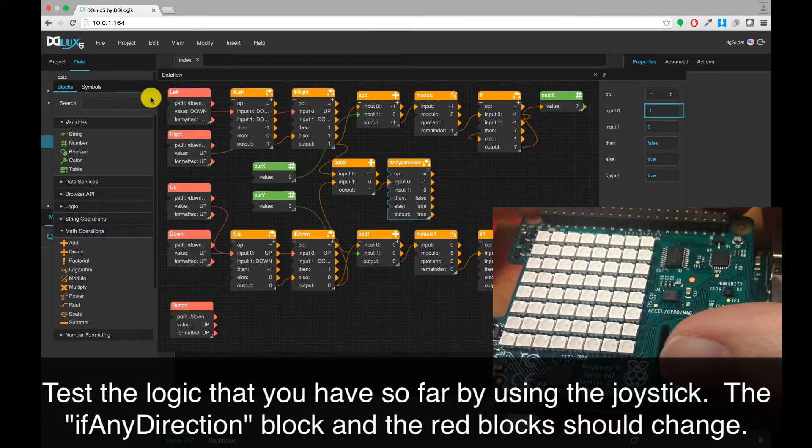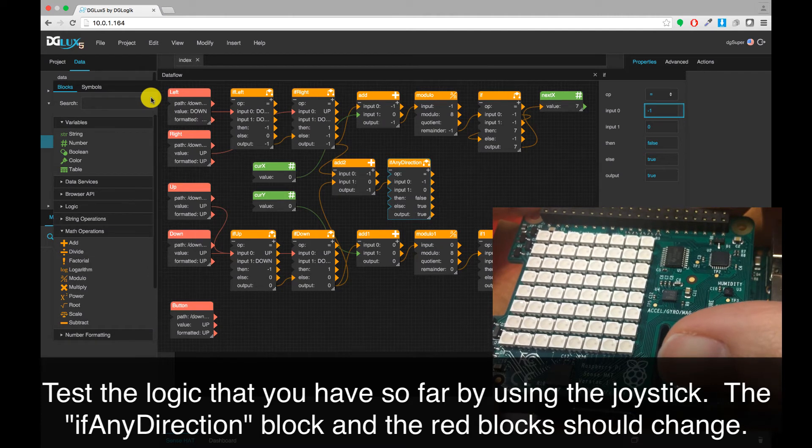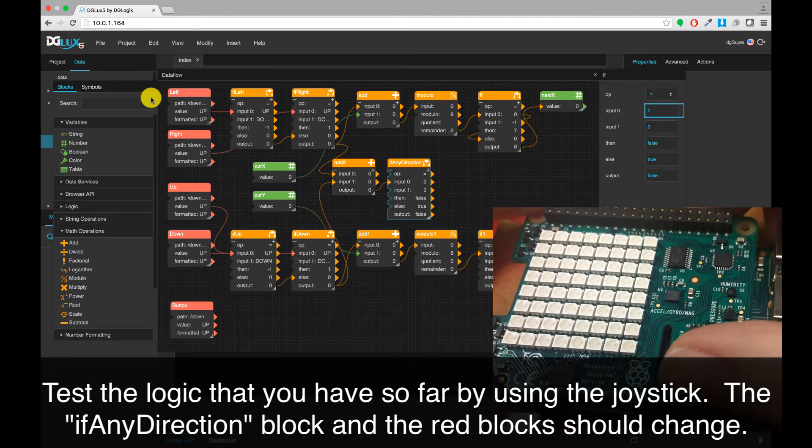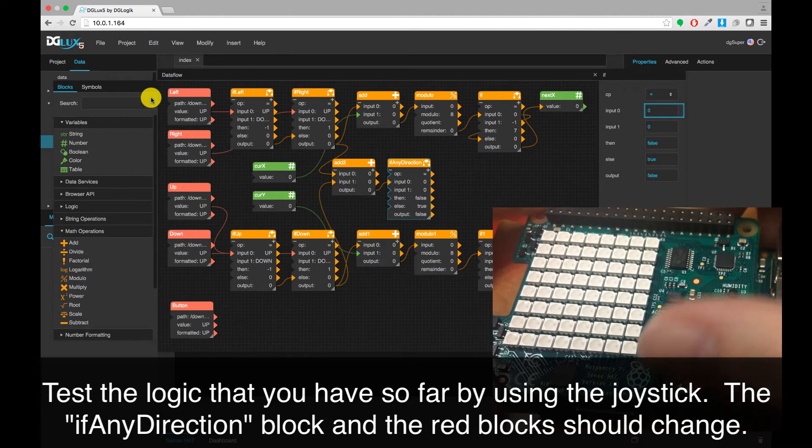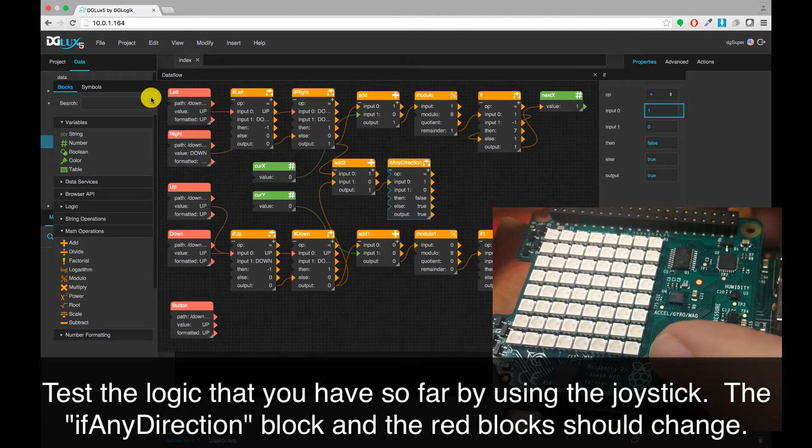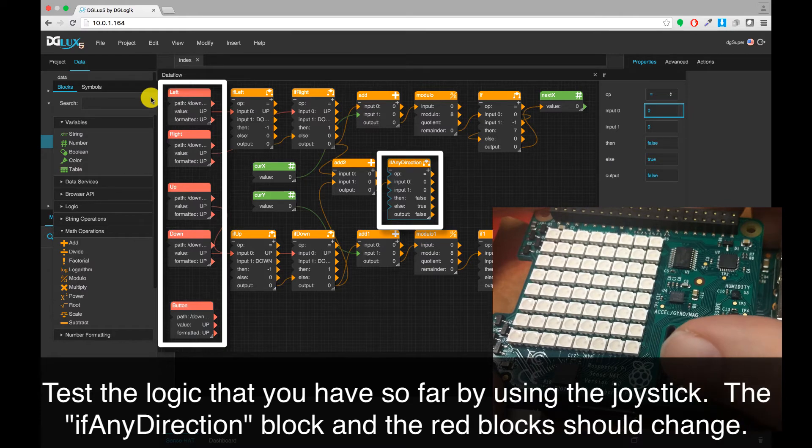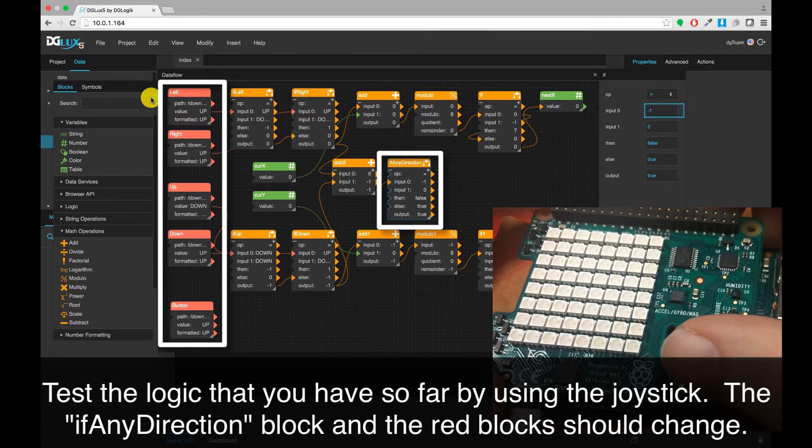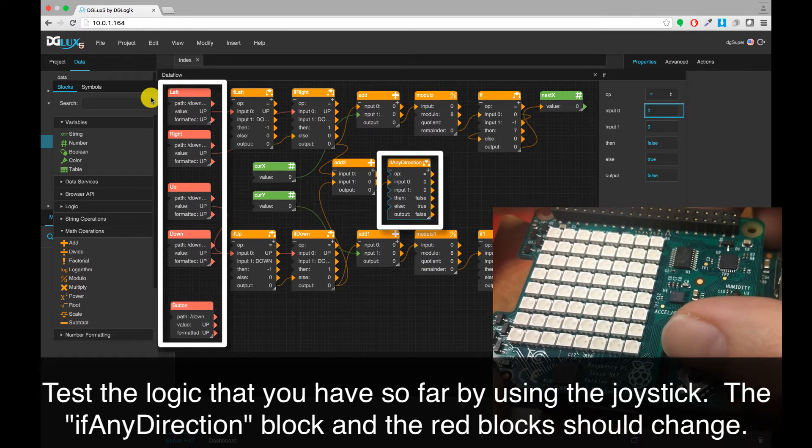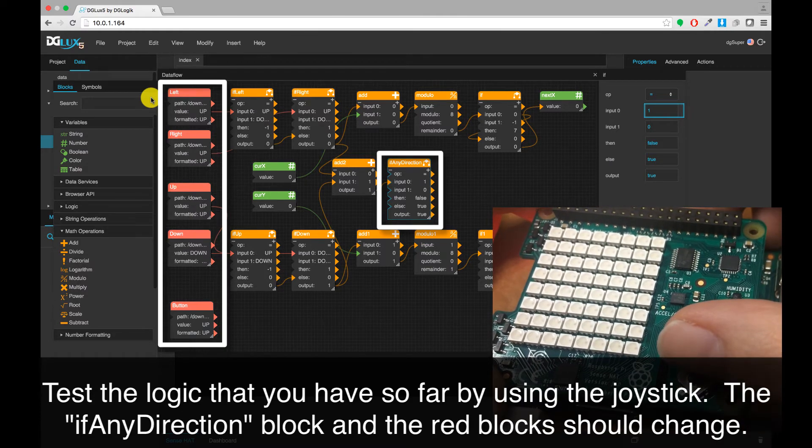Test the logic that you have so far by using the joystick. The IF any direction block and the red blocks should change when you press the joystick.